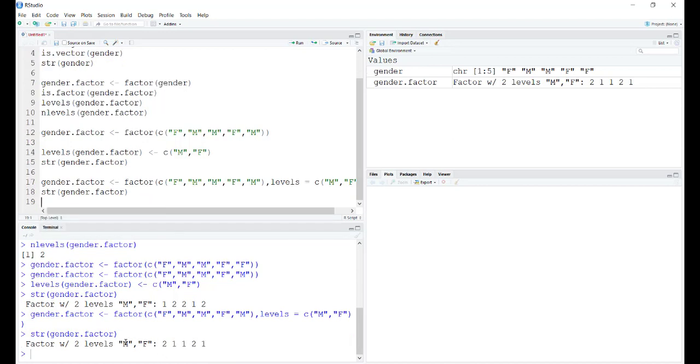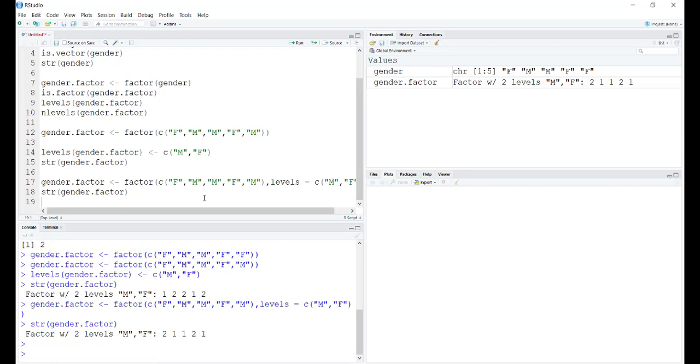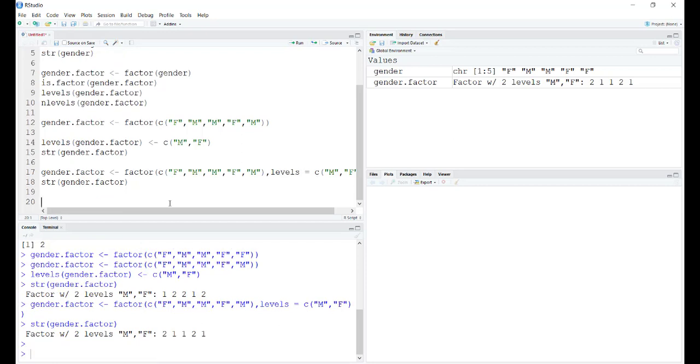Now as you see, the first entry because it is female, the number corresponding to the level of female is 2. Then the order of the numbers have changed. Remember, while you are going to redefine your alphabetical order of levels, do it inside the factor command itself.